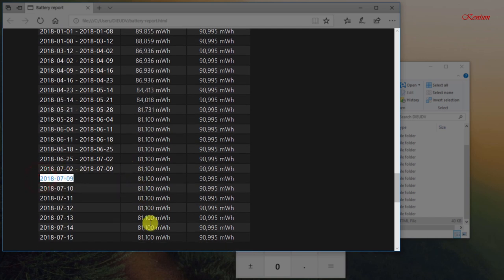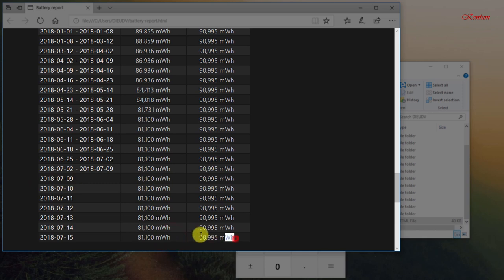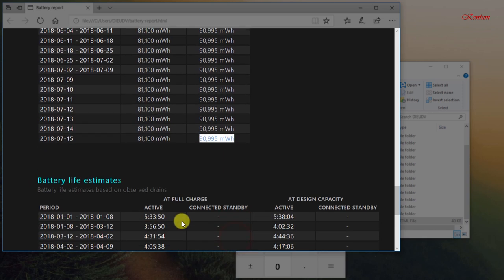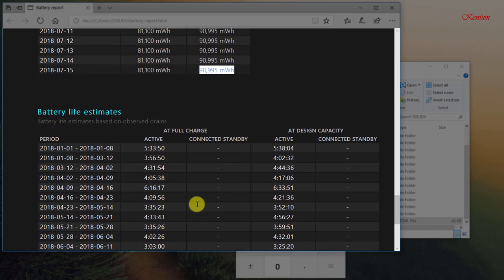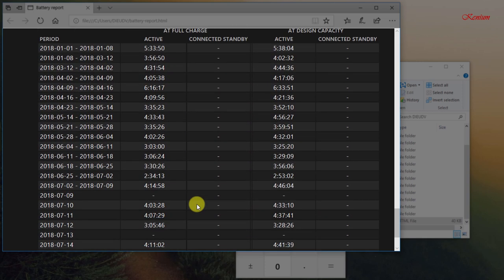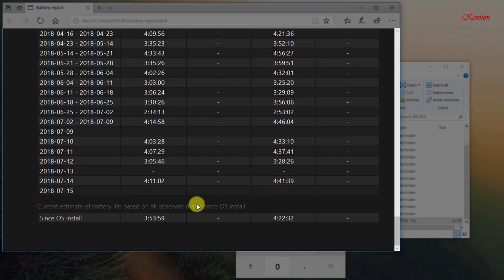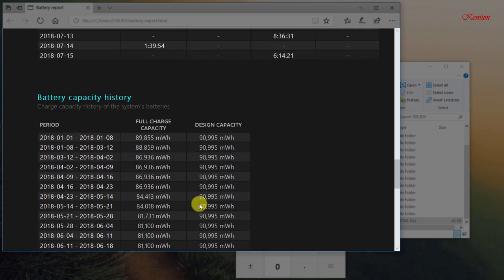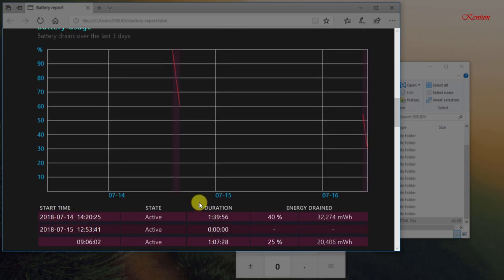Regardless, you now know a cool trick to get a lot more details about your laptop's battery. Make use of it and occasionally check it to make sure nothing is going wrong.